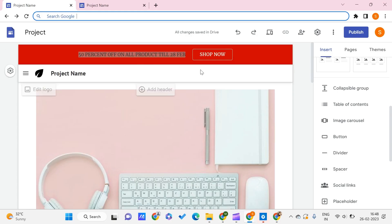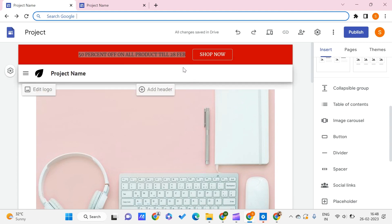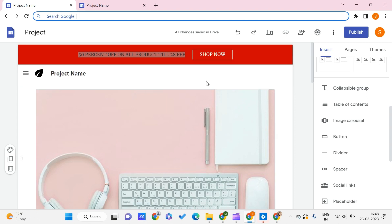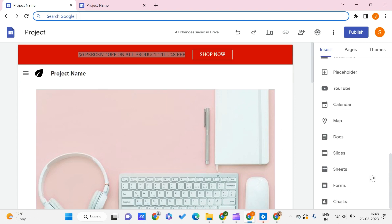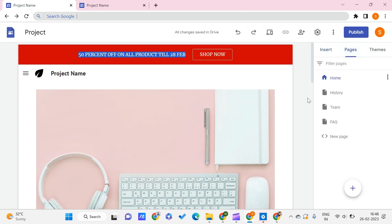If you want to learn more about Google Sites, you can just go check out our playlist on Google Sites. Now we'll just quickly see how we can add this external link to our Google Sites.